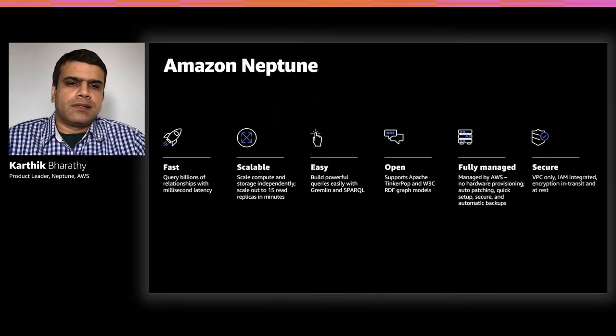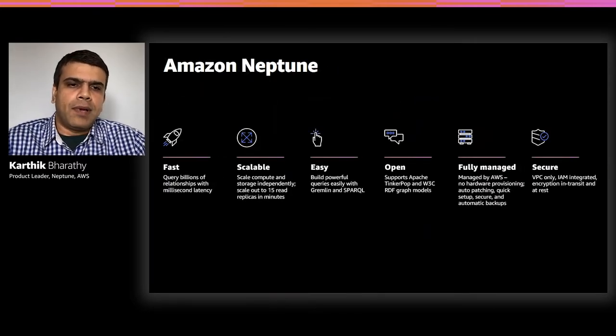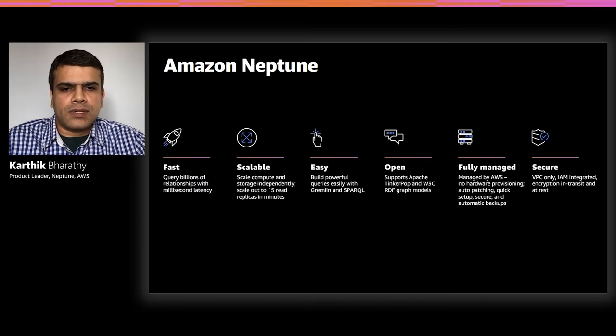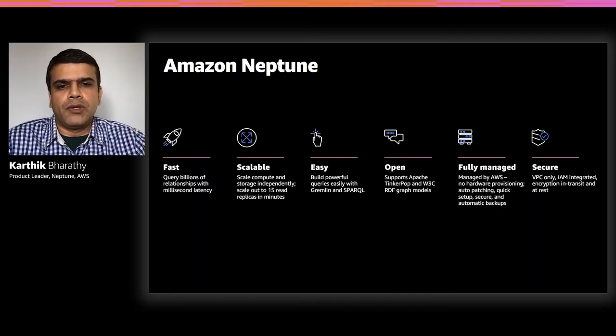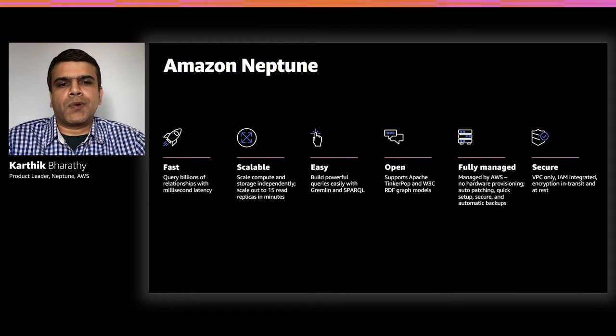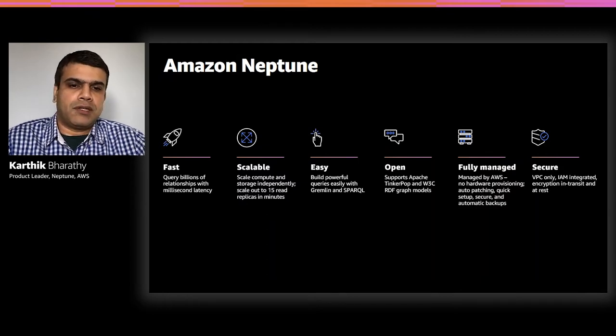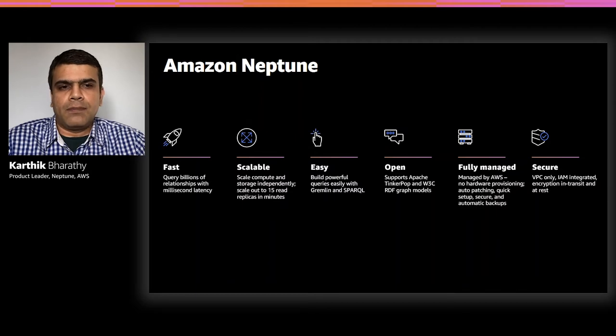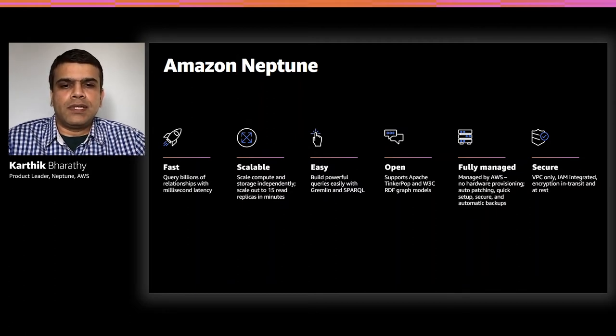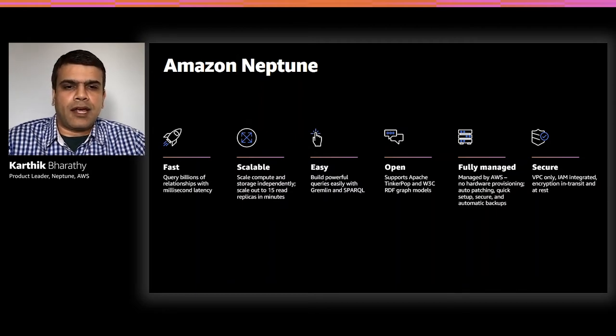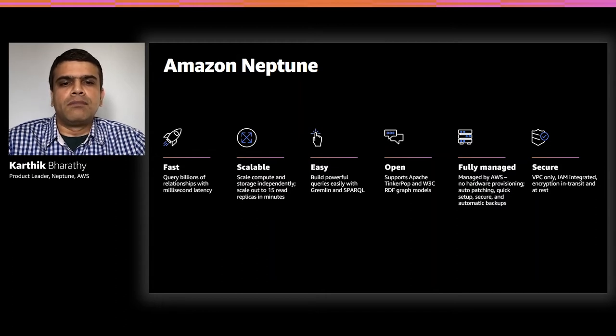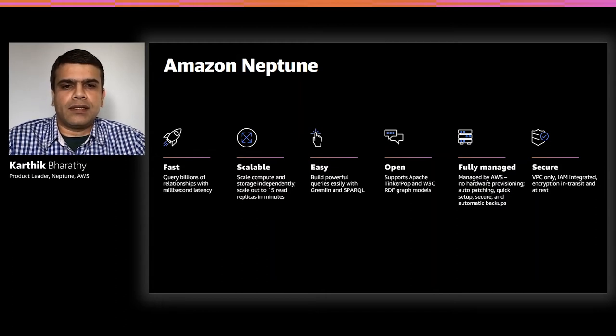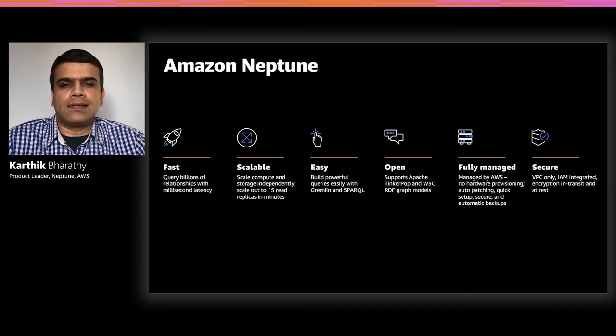With databases, customers want the best performance at the lowest cost and with highest scale. Using Neptune, you can store terabytes of graph data using open source Apache TinkerPop property graph model or the standardized W3C RDF graph model, and you can query your data with millisecond latency. You can start running a fully functional cluster with as little as $3 a day.